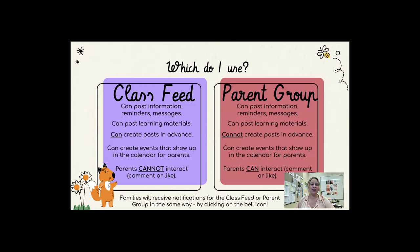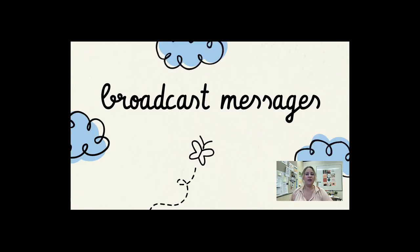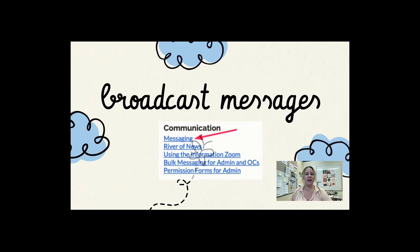It's worthwhile to note that families will receive notifications for the class feed or parent group in the same way, by clicking on the bell icon. Many teachers are also communicating with parents in Edsby by using broadcast messages. This sends out a message to all your parents at once, but if a parent responds to you, it is in a private message. Watch our video on messaging, which is linked in the Edsby Resource Hub under communication.